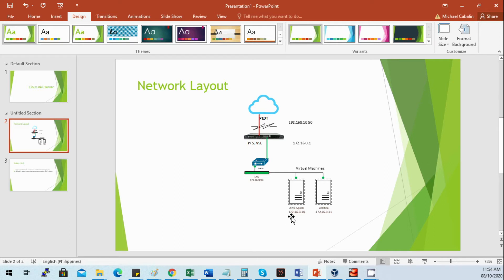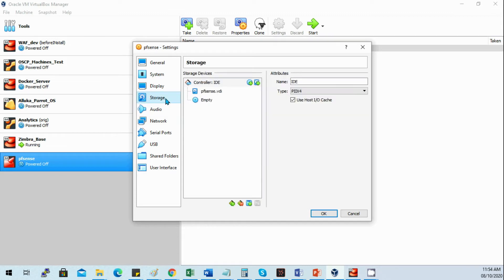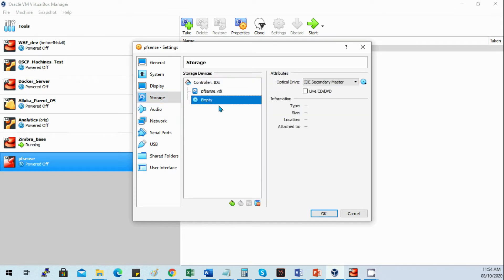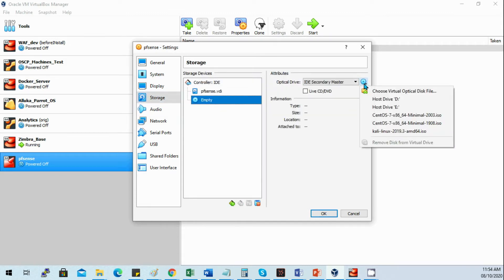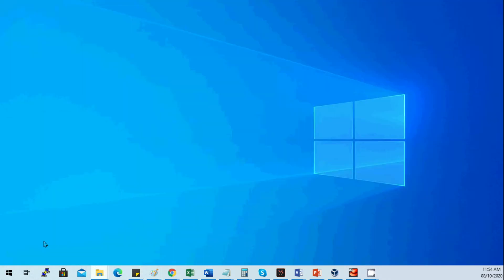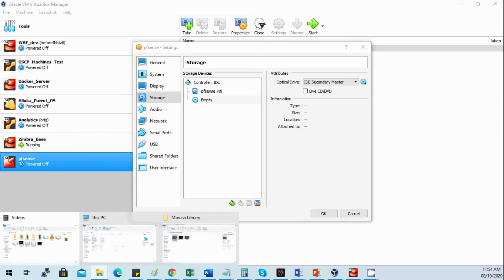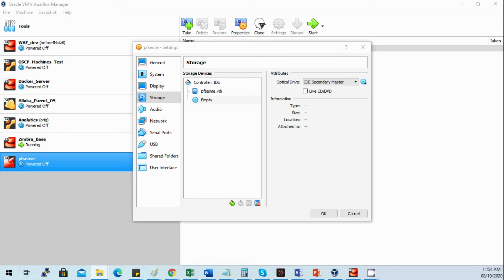The other network card will be for the host internal network. Based on our network layout, we'll be creating an internal network for our virtual machines. We'll also edit Zimbra later on to connect to our PFSense. For storage, let's select the installer.